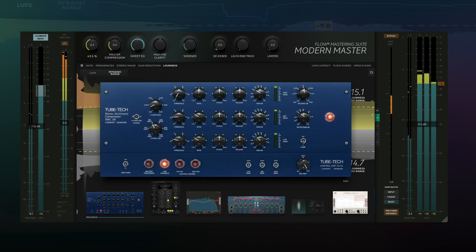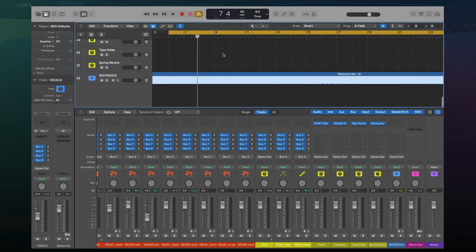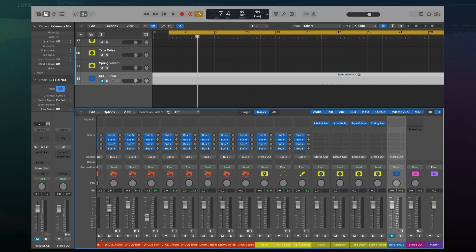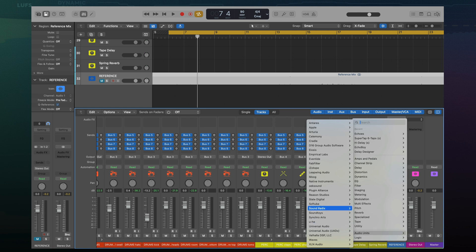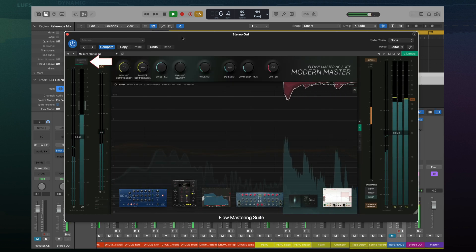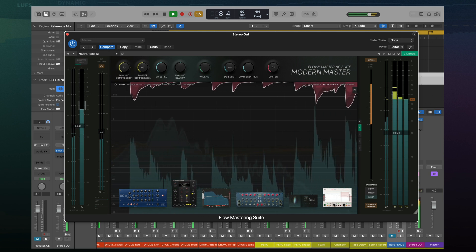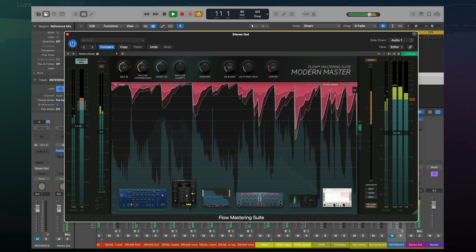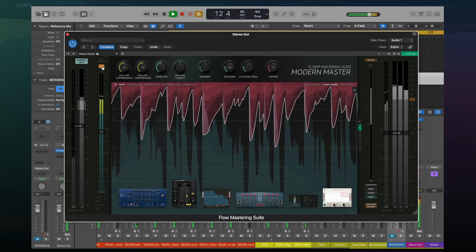Now let's see how to set up the sidechain feature in your own DAW. In Logic, load your reference track to a separate track. You can name that track 'reference' to make it easier to find. Then mute the reference on the mixer as we do not want to hear it on playback. Load the flow plugin directly on the stereo output. Start playback and remember to calibrate your input. In the sidechain menu on the top right, select audio and then your reference track. By clicking the external sidechain button, we can now toggle between your master and your reference.